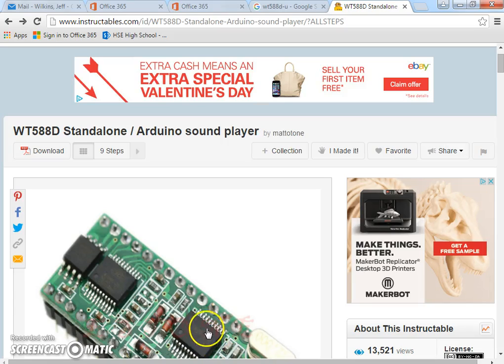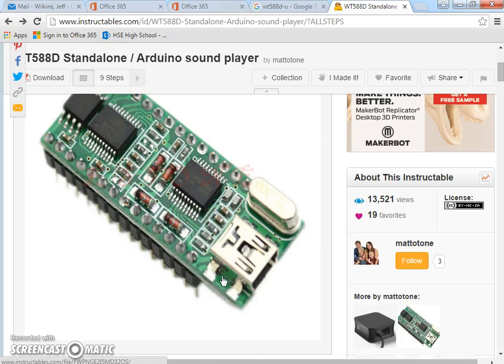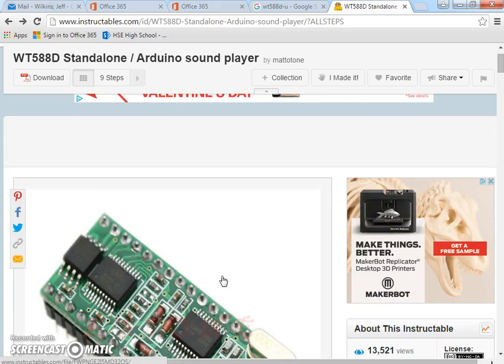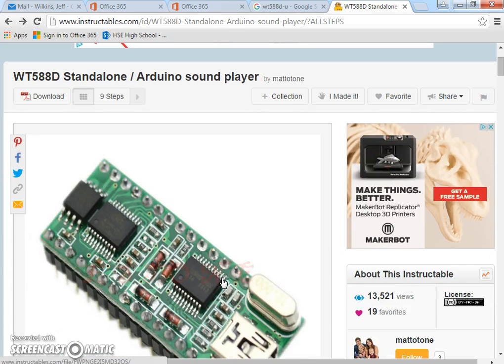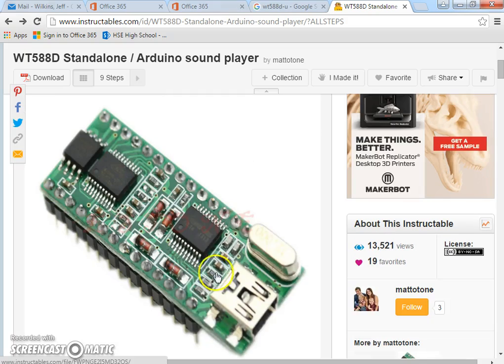Alright, this is a video on how to use the WT-588D-U sound chip and how to put sound files on there. I found a great tutorial on Instructables that works really well, but I'm a fan of videos over text because it's a little easier to see step by step what you're doing.